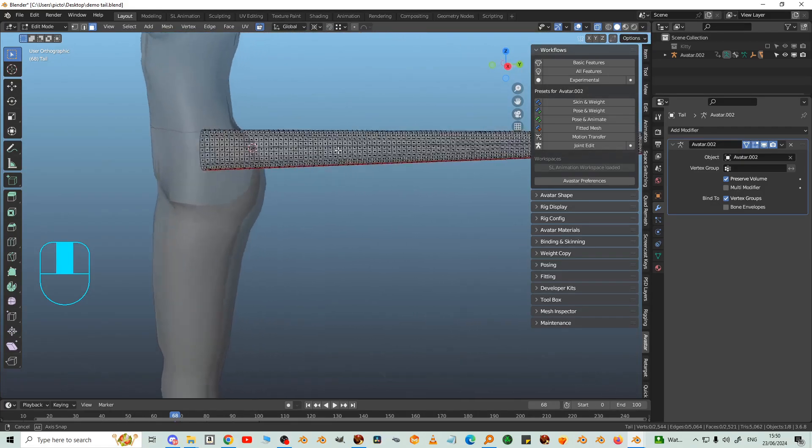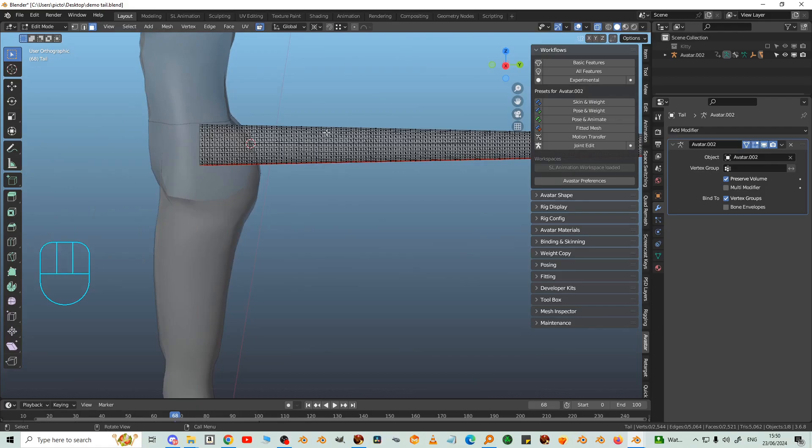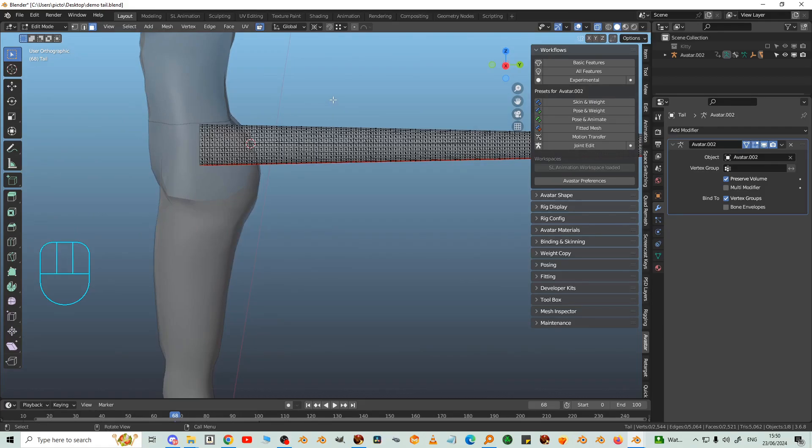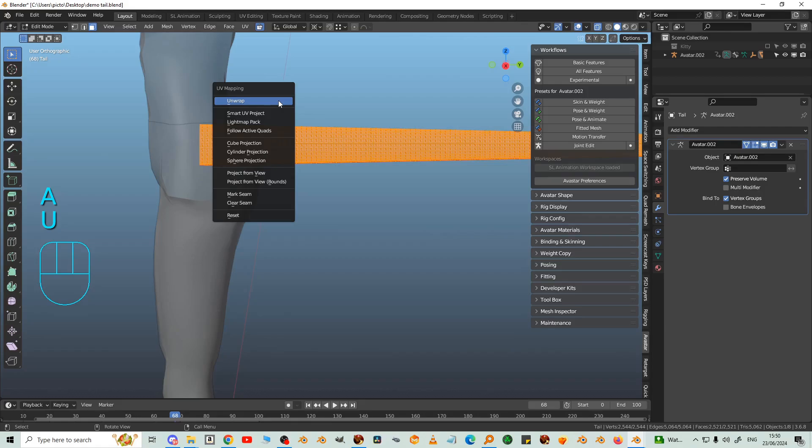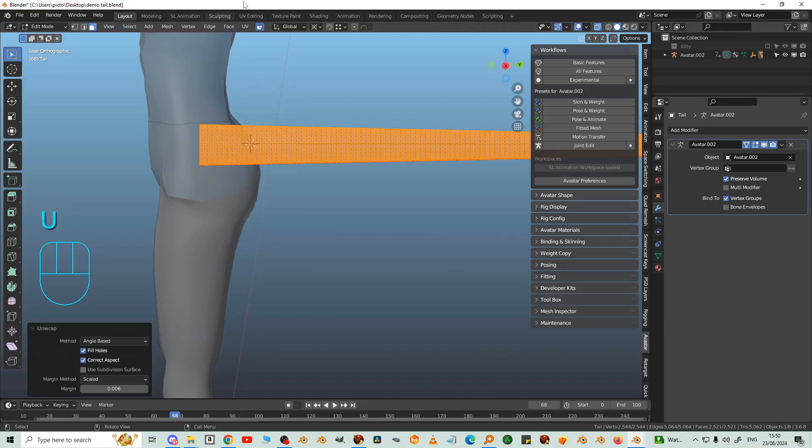Now I'm going to select all, and then U, unwrap. So now let's look in the UV editing workspace.